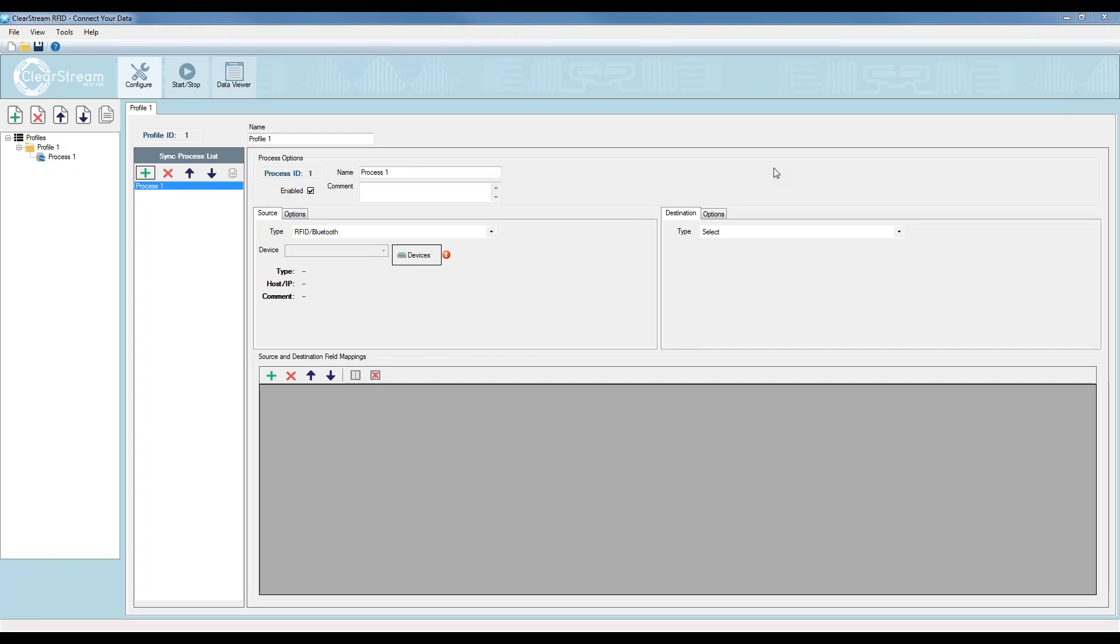Thanks for joining us. My name is Howie Heckman with PTS. Today I'm going to walk you through setting up a BlueCats BLE gateway with our Clearstream RFID software. I'll point the gateway to the Clearstream application and start streaming beacons, both iBeacons and Eddystone beacons to a back-end database. So with that, let's get started.